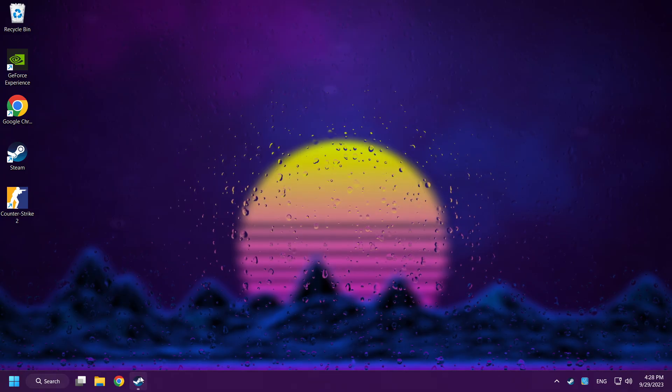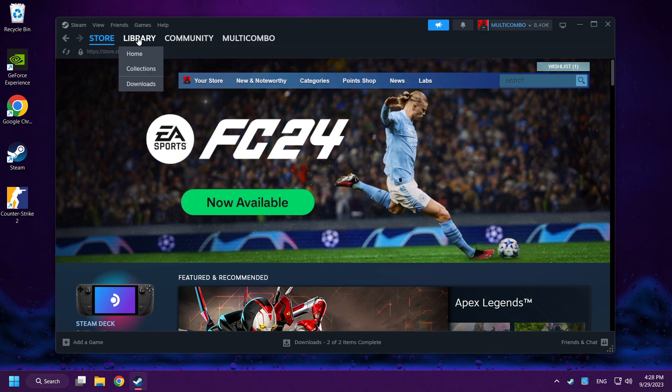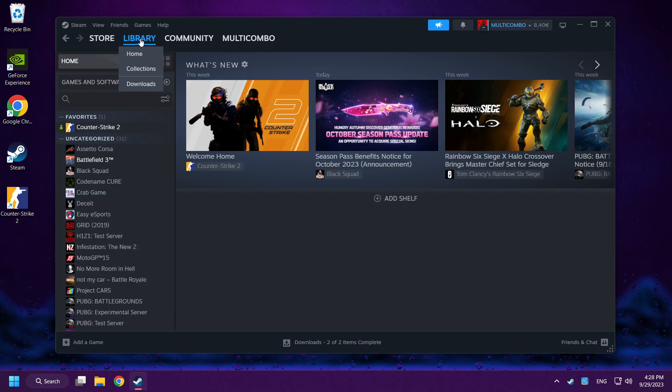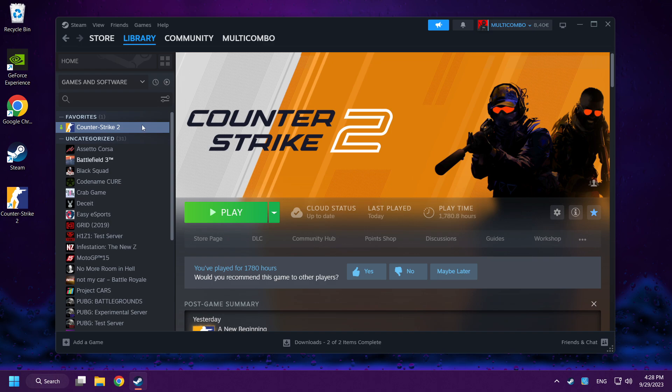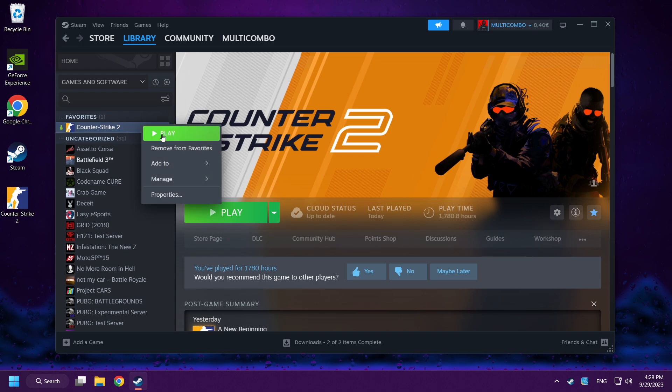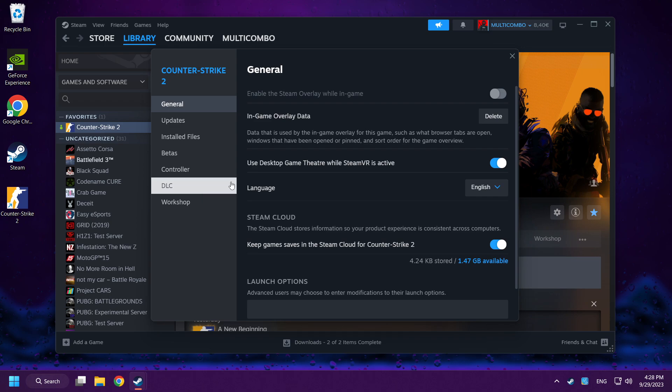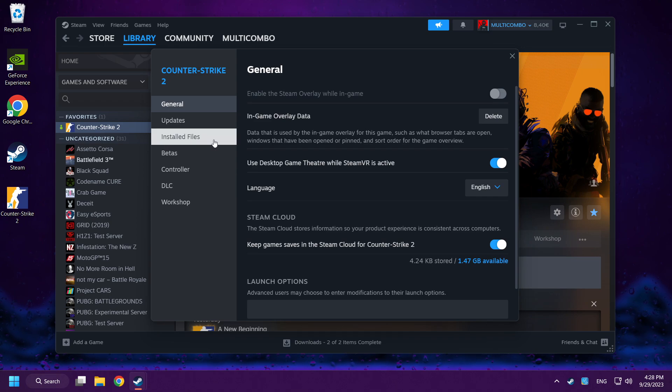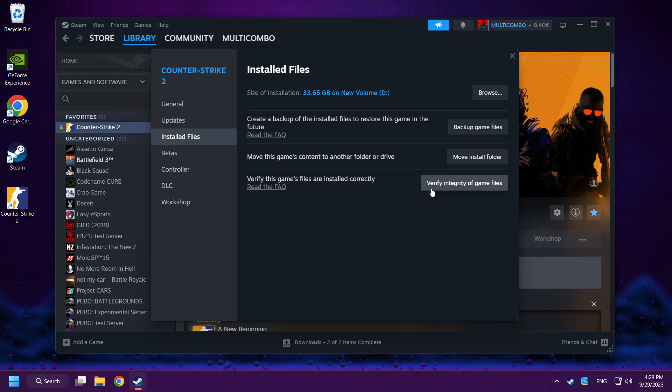If that didn't work, open Steam. Go to the Library. Right-click Counter-Strike 2. Click Properties. Click Installed Files. Verify integrity of game files.